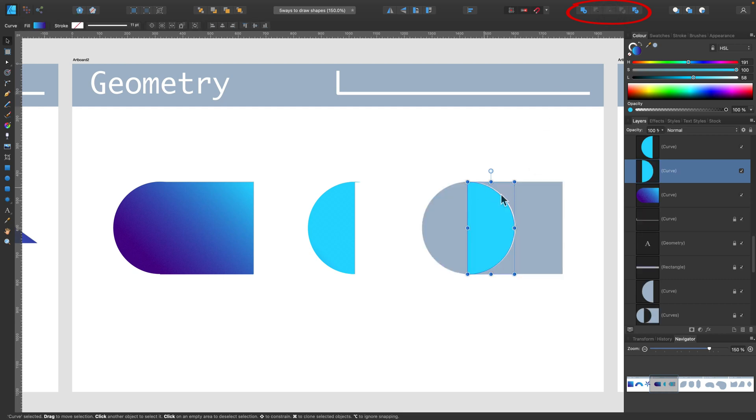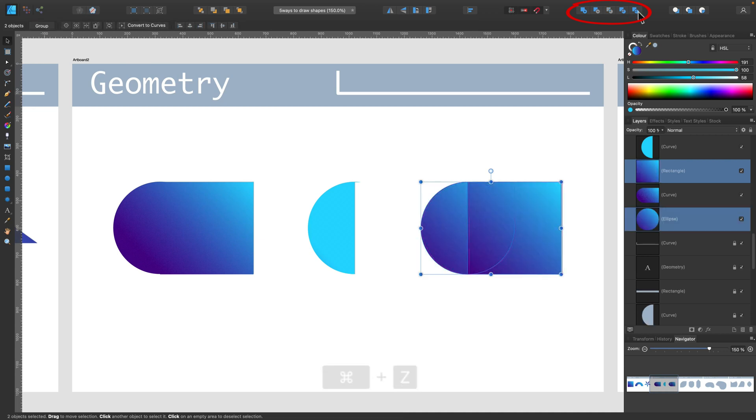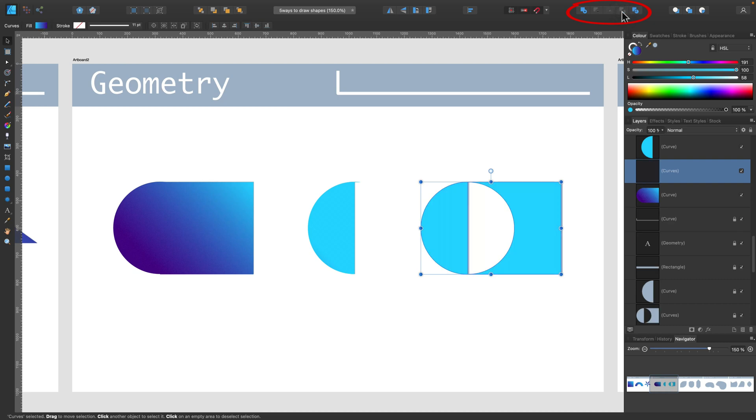And opposite to that is XOR action. We will have everything else except the intersecting part like this.